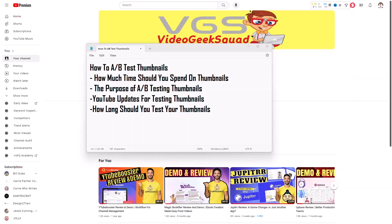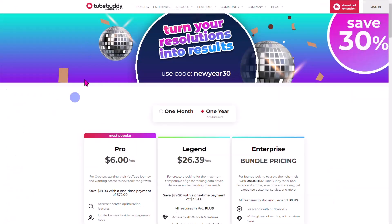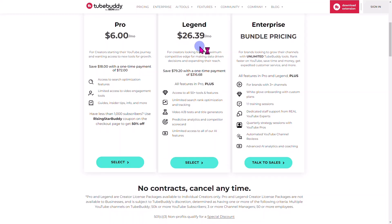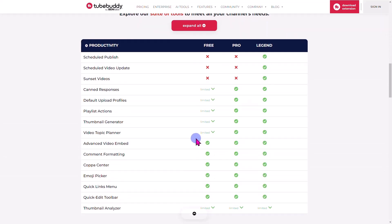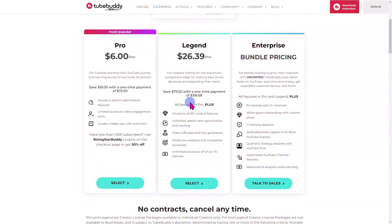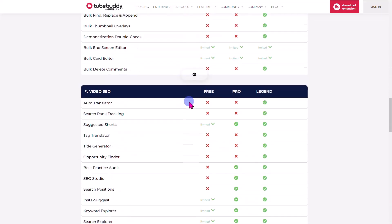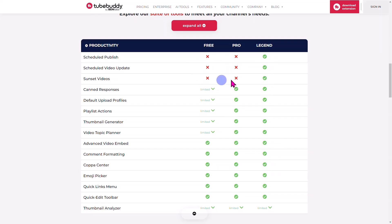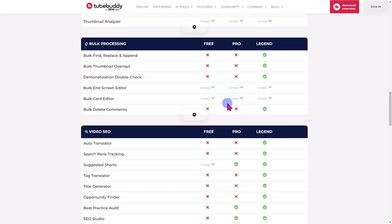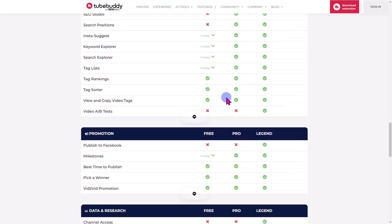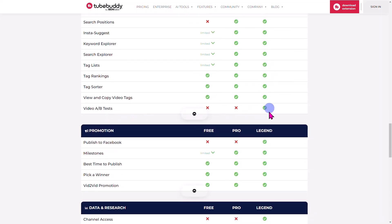When you're doing A-B testing, there's a software program called TubeBuddy. TubeBuddy has A-B testing as part of the Legend package. If you do $316 one time, you get access to everything in the Legend package, which opens up A-B testing features. It's almost $30 a month otherwise. The Legend package also lets you schedule, publish, and sunset videos — things you can't do without it, including the ability to A-B test.